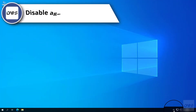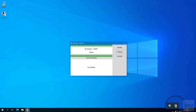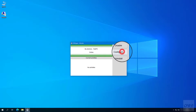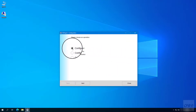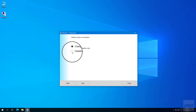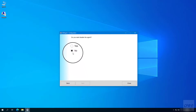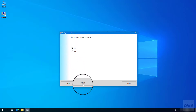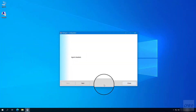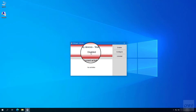You can disable the agent by following these steps. Open the monitor. As you can see, the agent is enabled. Click on the configure button. Select the configure agent option. Click the next button. Select the disable agent option. Click the next button three times. Agent disabled. Click the close button. Click yes. As you can see, the agent has been disabled successfully.